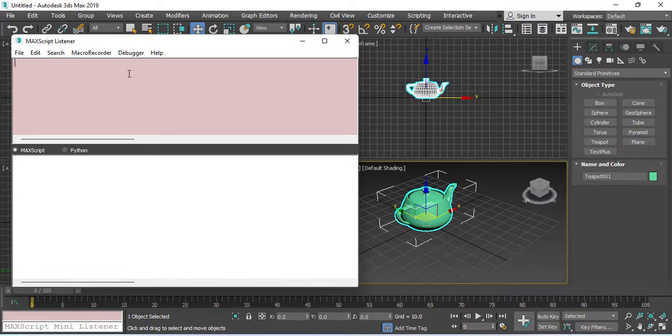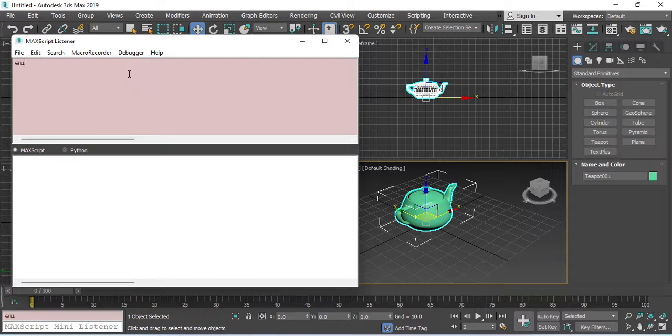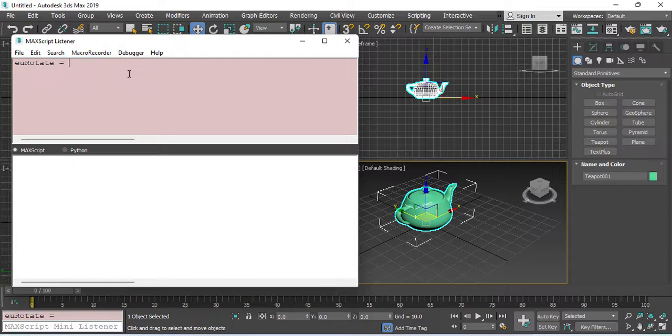Here I choose the name for a variable. You can choose any name that you like. Then, Euler Angle.